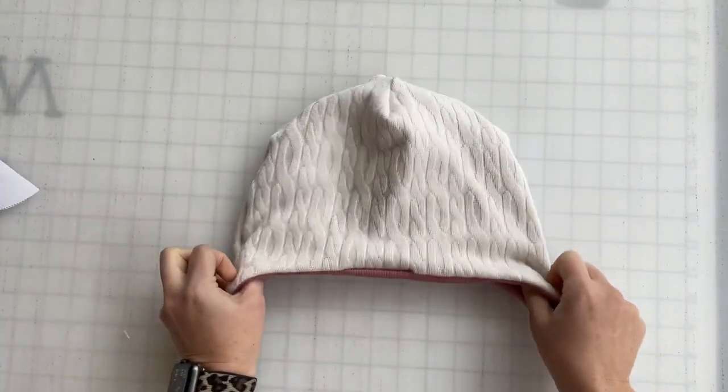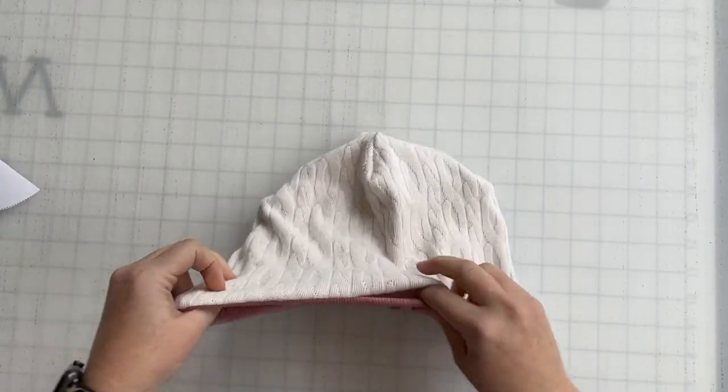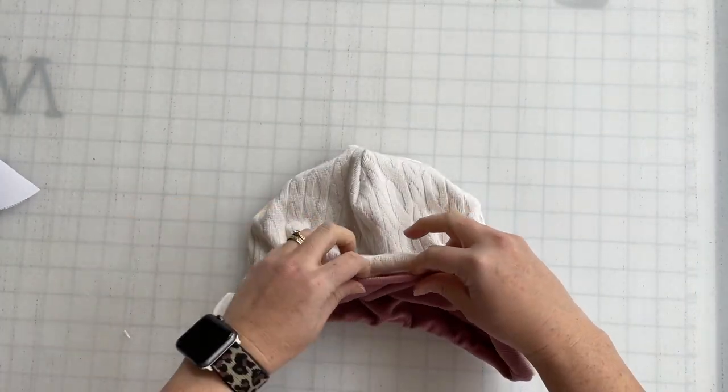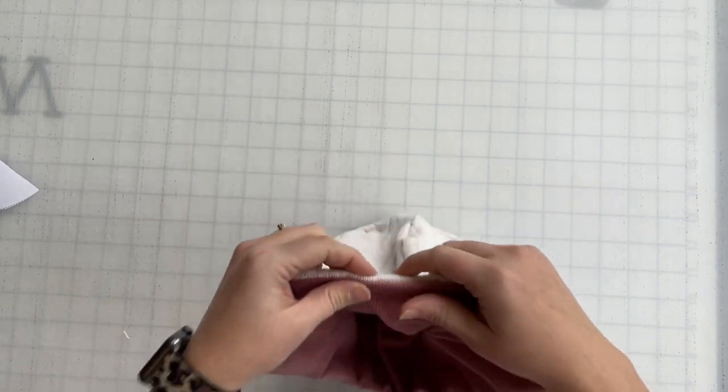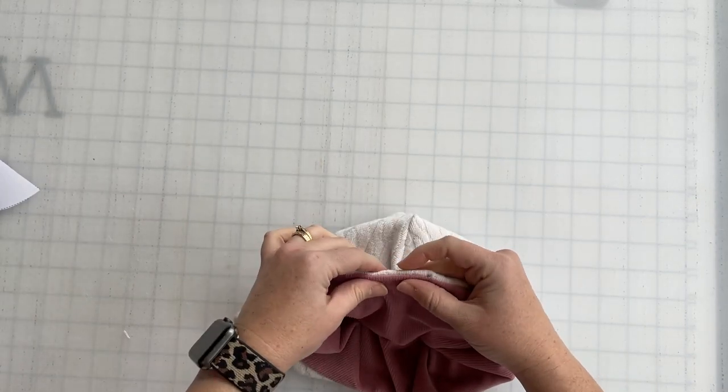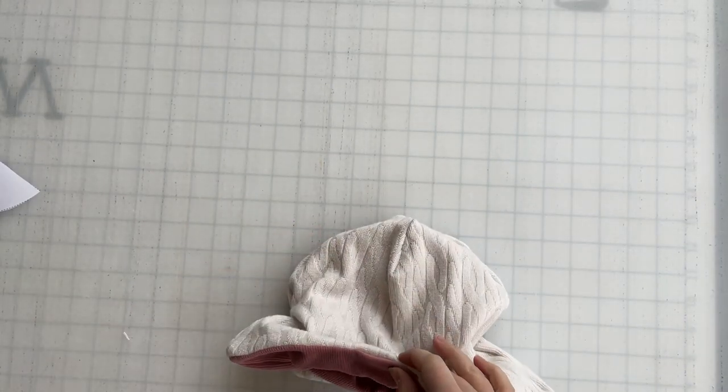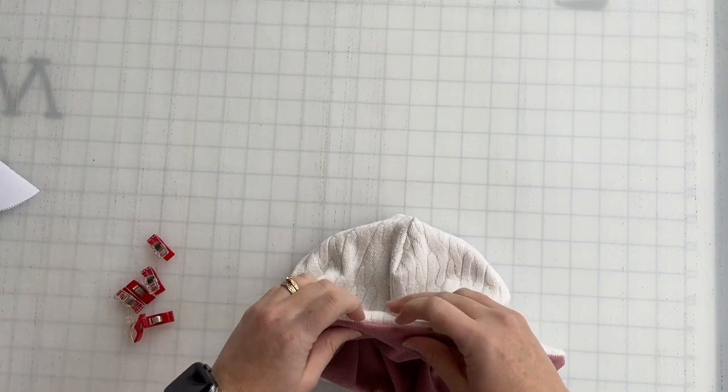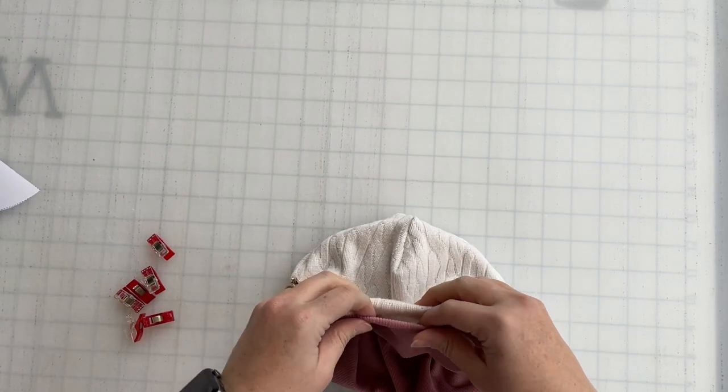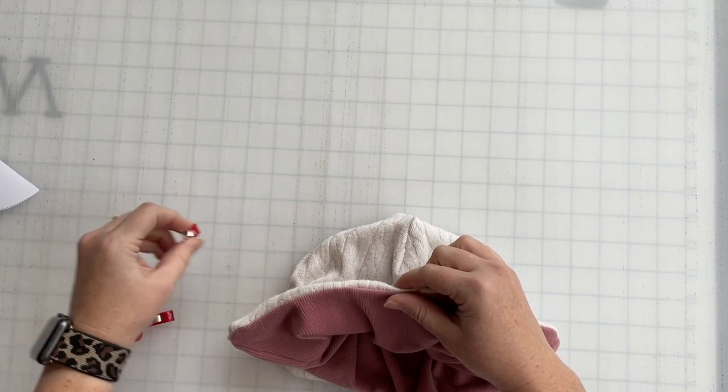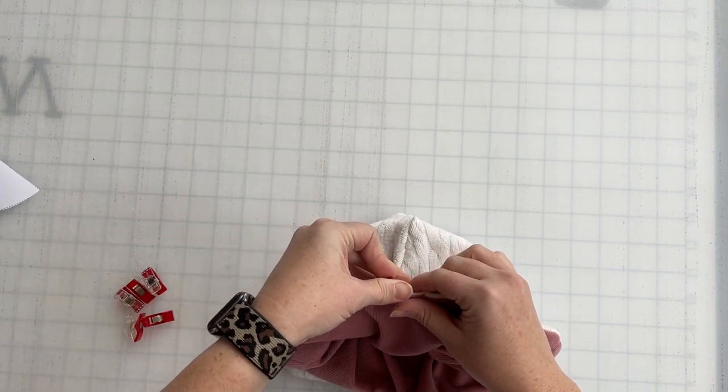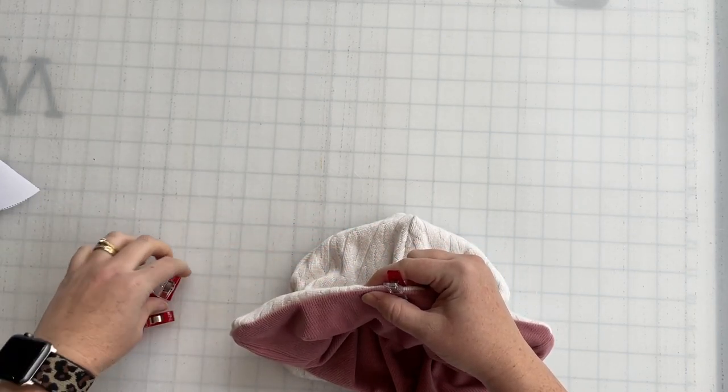You're going to want to tuck that opening, tuck that seam allowance back into it. Grab either some clips or some pins so you keep that half inch and then clip that shut.